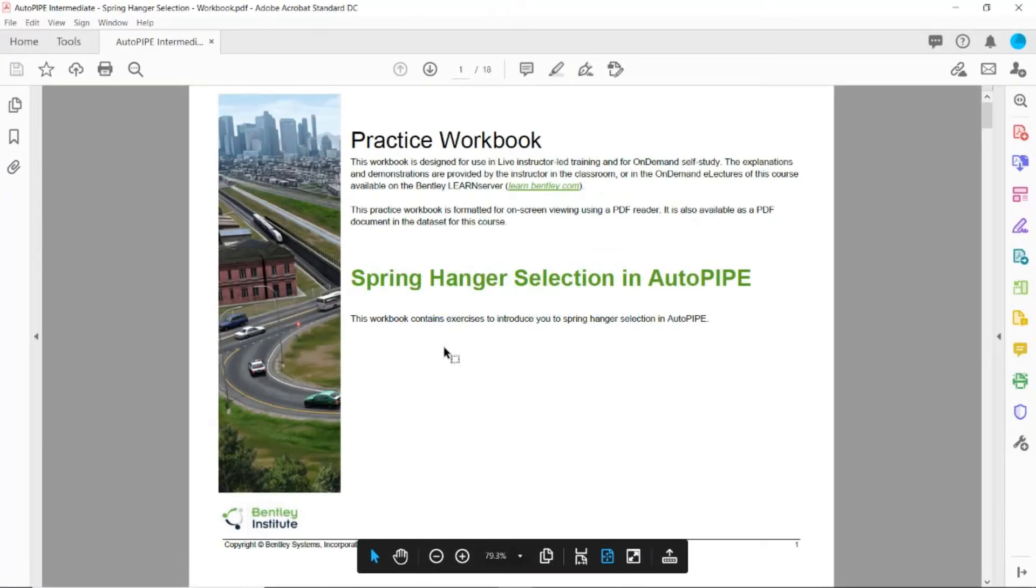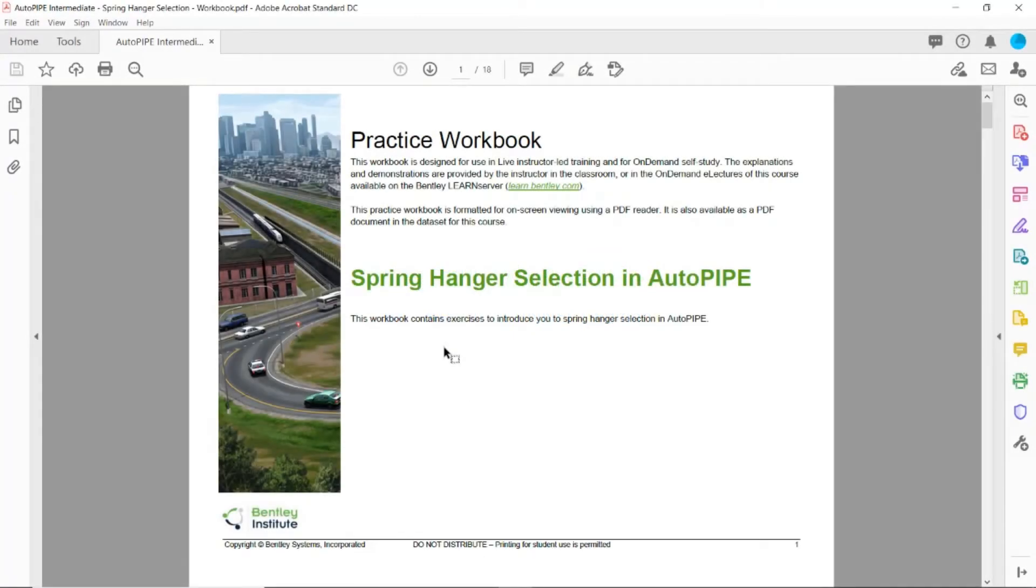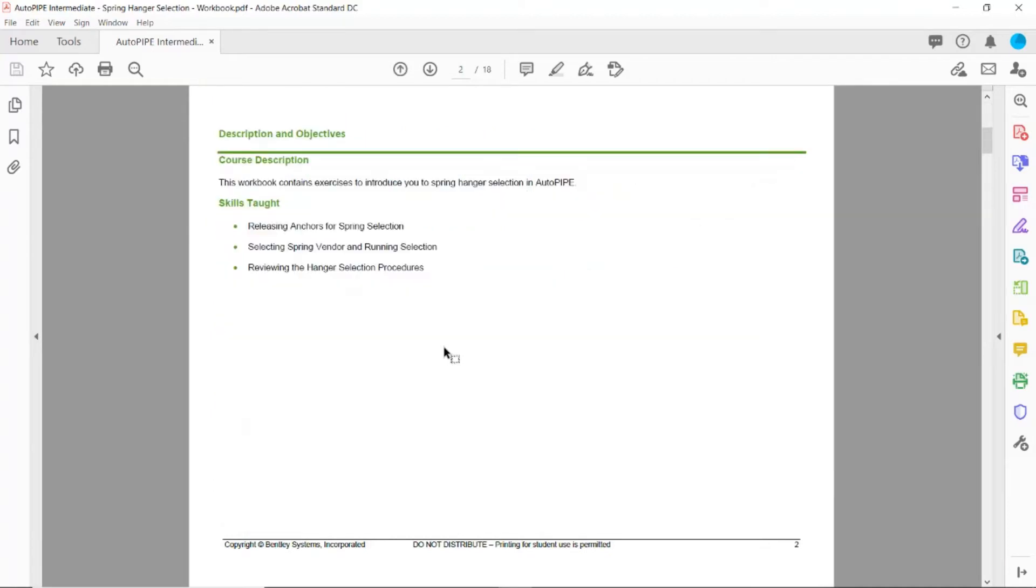During this section we will use an example to go through the Spring Hanger Selection in Autopipe workbook. We'll look at releasing anchors for spring selection, selecting the spring vendor and running the hanger selection, and then reviewing the hanger selection procedures.